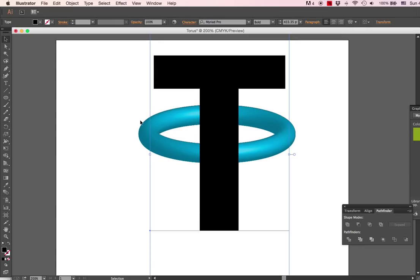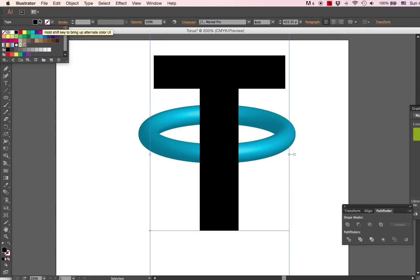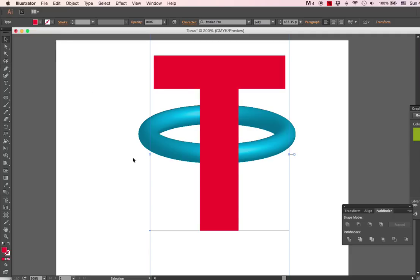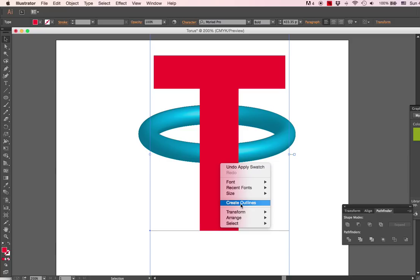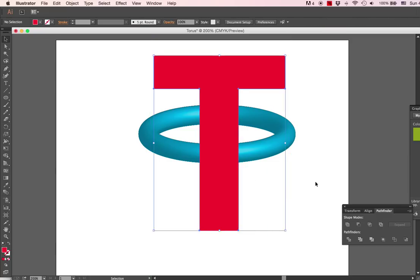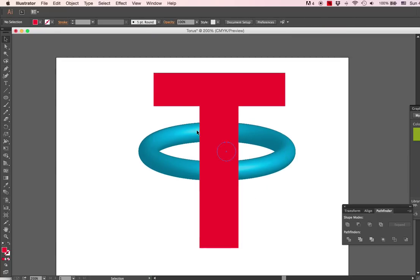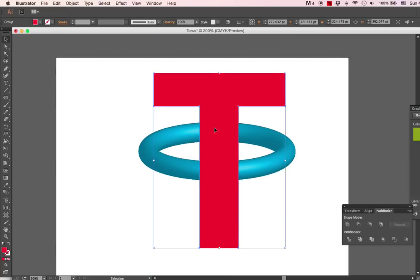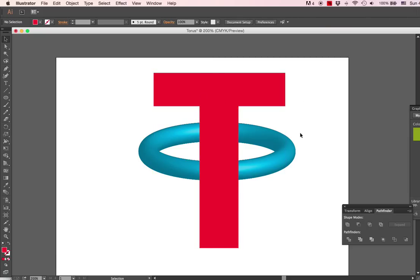Kind of boring and lame. Let's make that red. Okay, so what we need to do is create outlines. So now the T is no longer a T, but it is the shape of a T. Now the next thing...